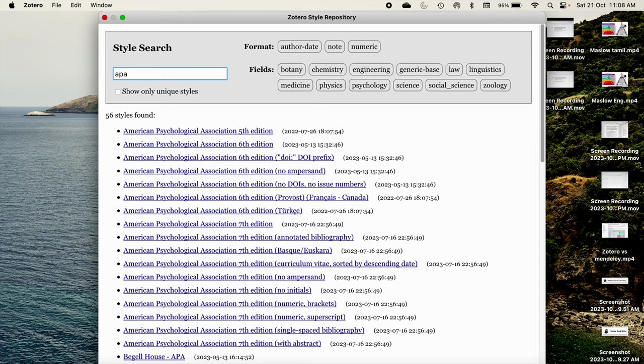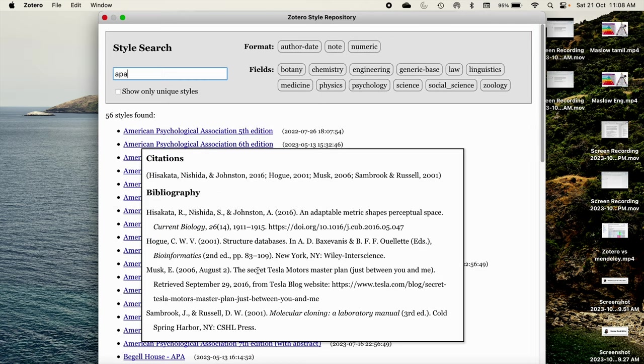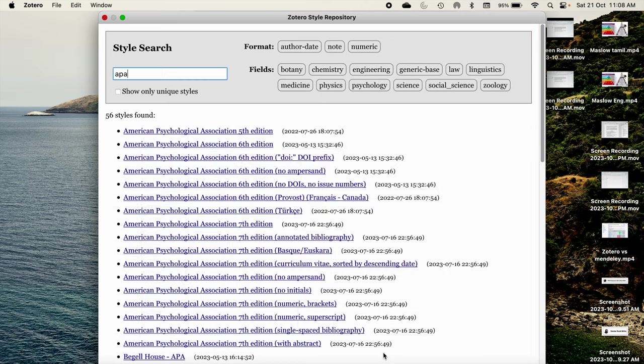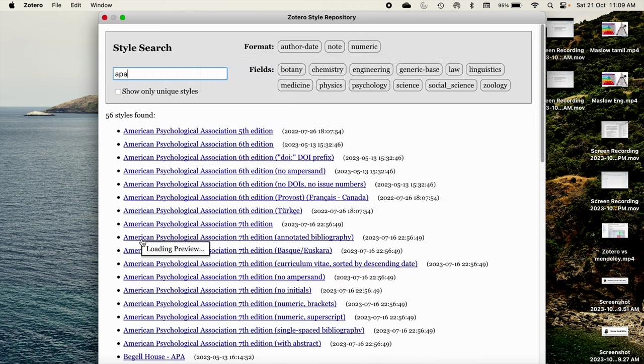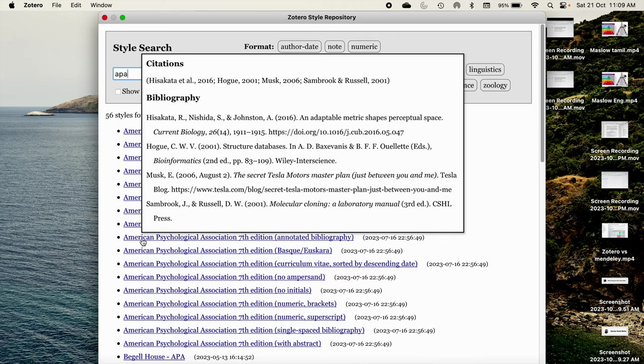There you can search for the reference style which you are expecting. Here I am typing APA. There are so many APA styles available here. Suppose if I want American Psychological Association annotated bibliography, I can click on this. Before clicking you can keep the cursor and you can check how that reference appears.